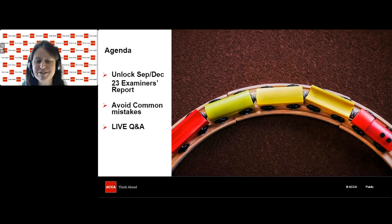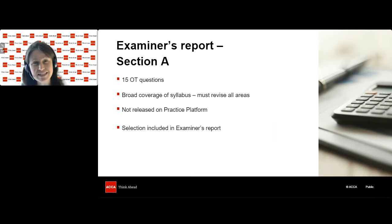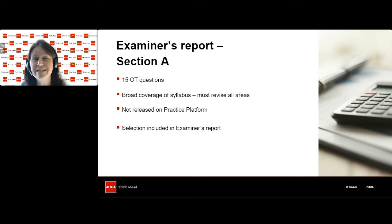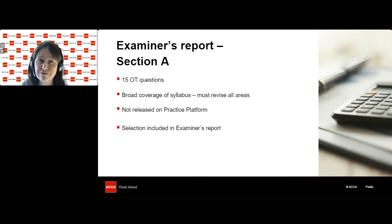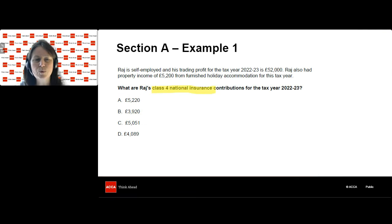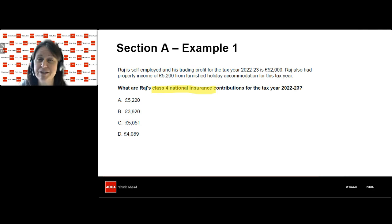Starting with the examiner's report — the most recent set covers some questions from Section A. Section A in your exam has 15 objective test questions on any area of the syllabus, so it's really important to revise all areas. These questions are not released on the practice platform. The examiner's report has a selection — actually four questions in the report — and I'm going to go through three of those with you today. The first question is all about national insurance contributions.